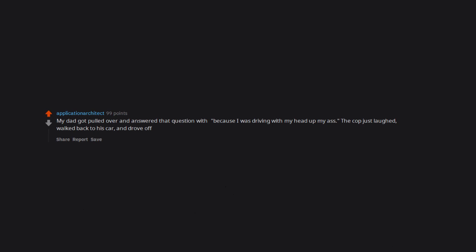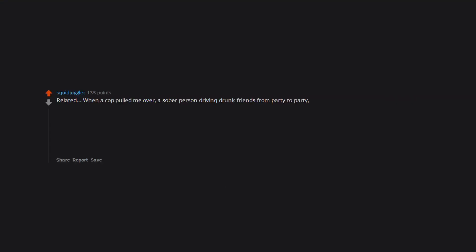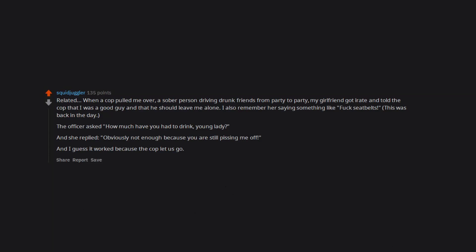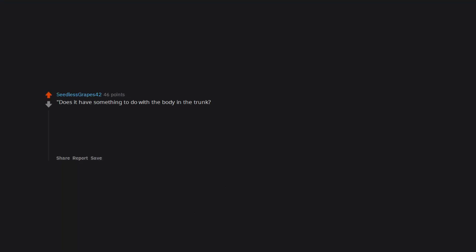Related: when a cop pulled me over, a sober person driving drunk friends from party to party, my girlfriend got irate and told the cop that I was a good guy and that he should leave me alone. I also remember her saying something like 'fuck seatbelts.' The officer asked 'how much have you had to drink young lady?' and she replied 'obviously not enough because you are still pissing me off.' And I guess it worked because the cop let us go. Does it have something to do with the body in the trunk or the weapons in the back seat? Yeah, I bet he told you I was speeding too.